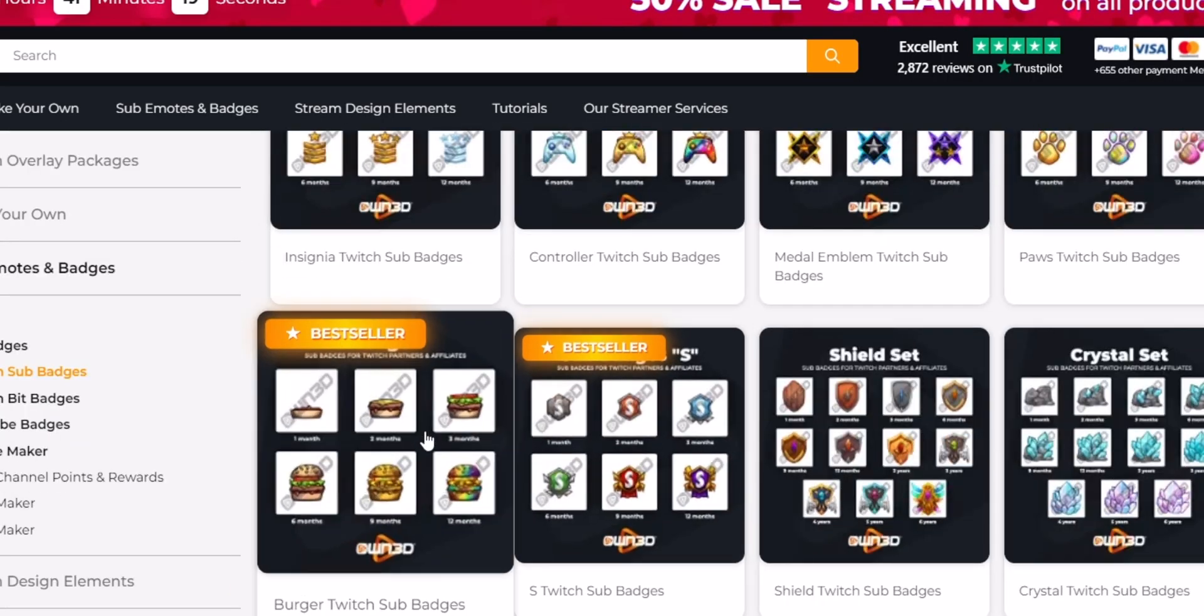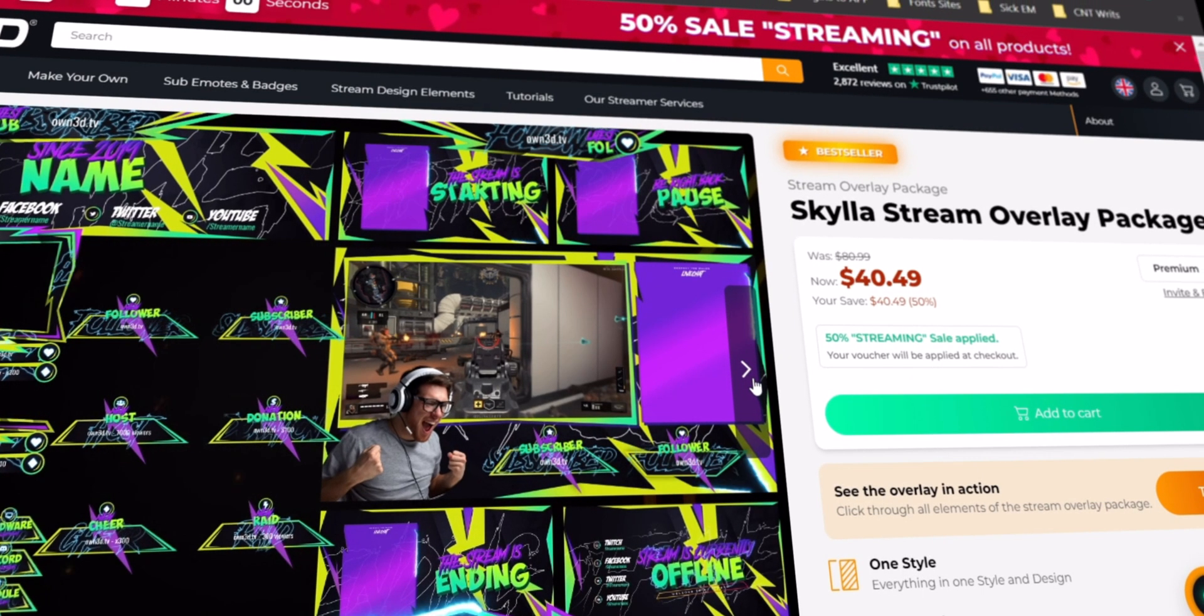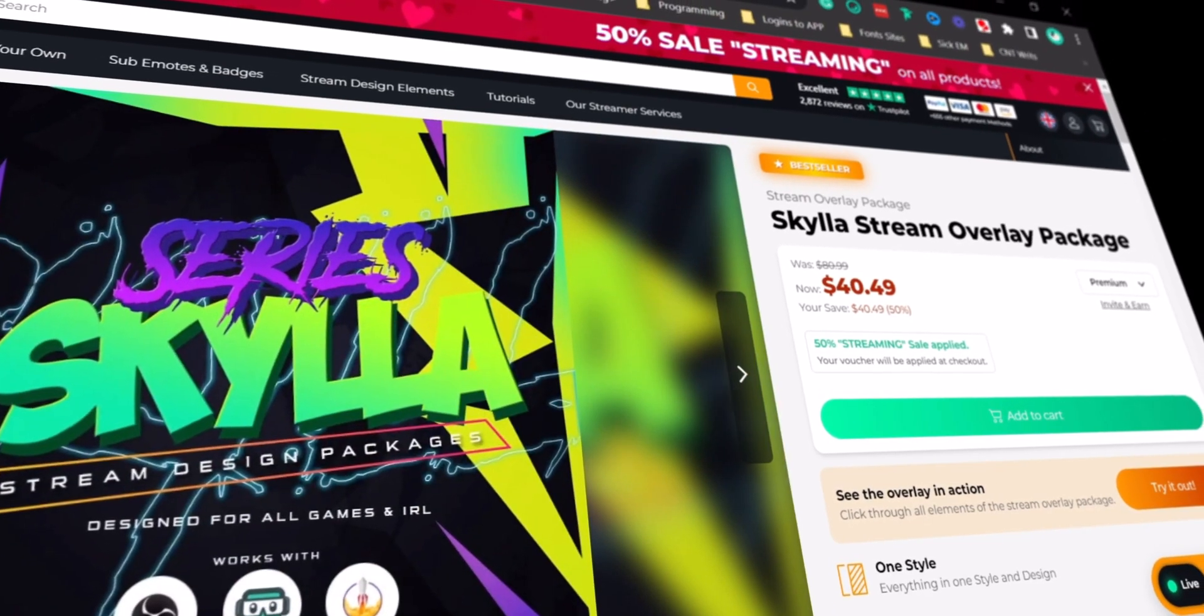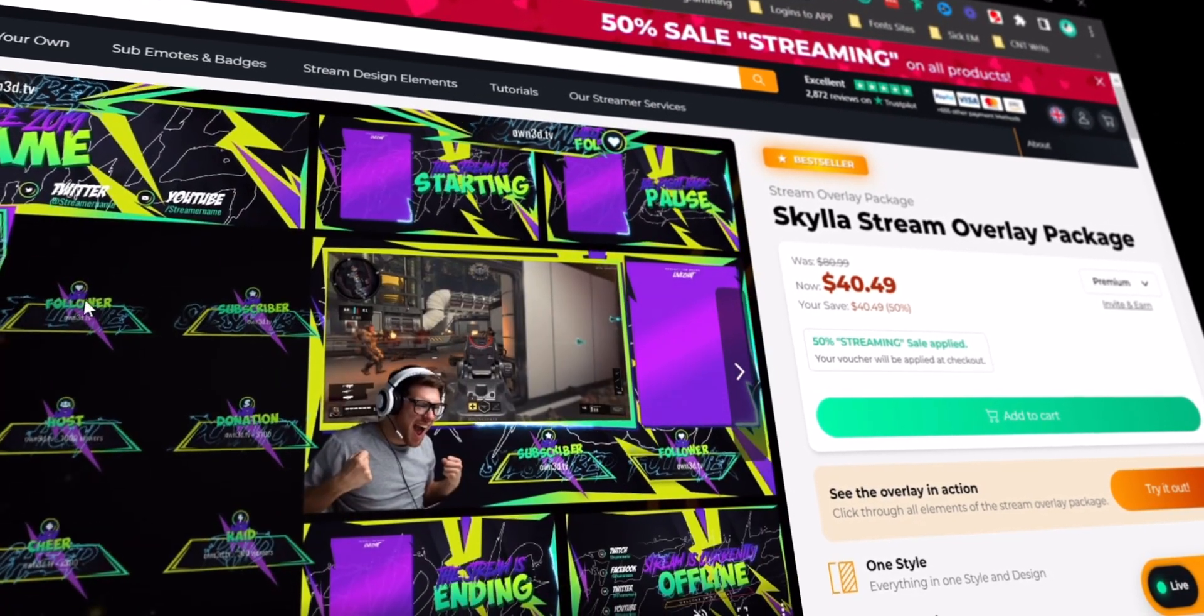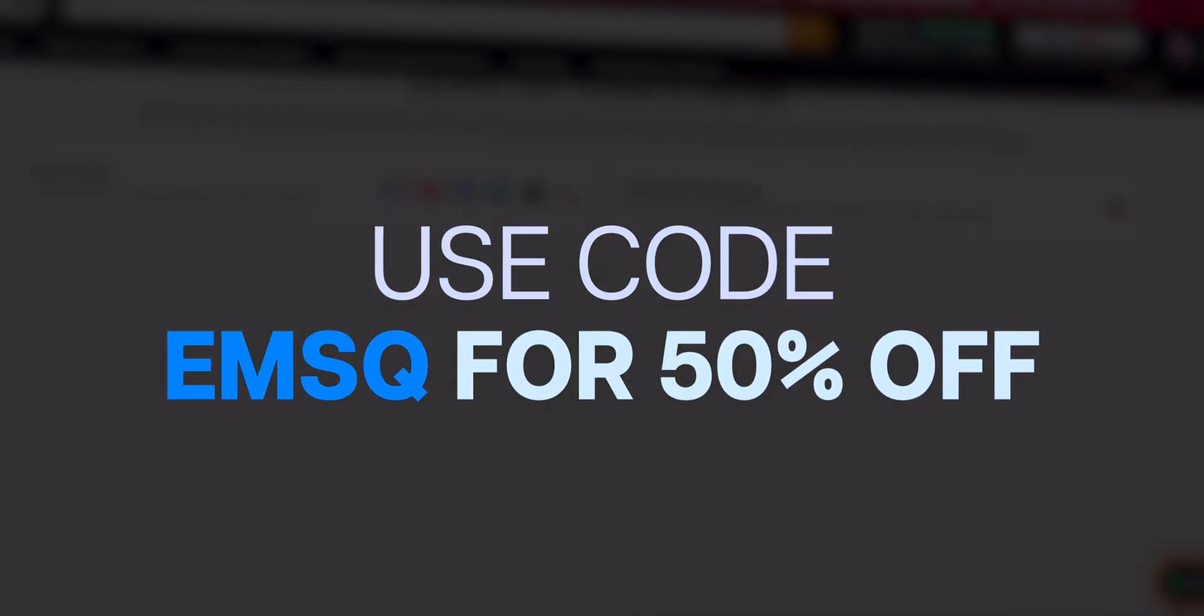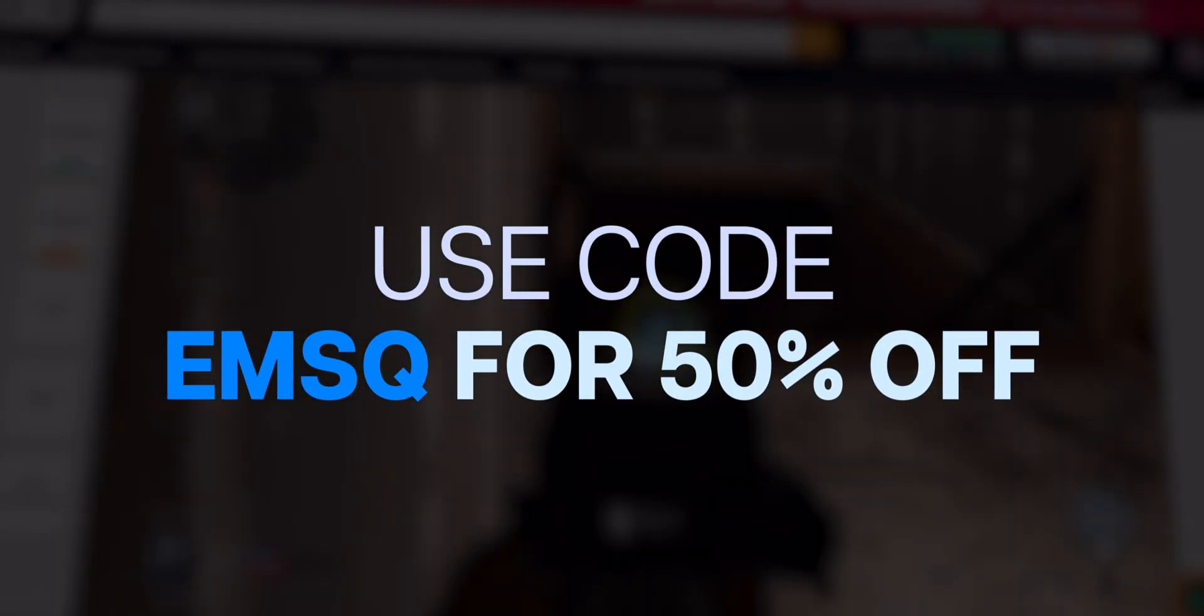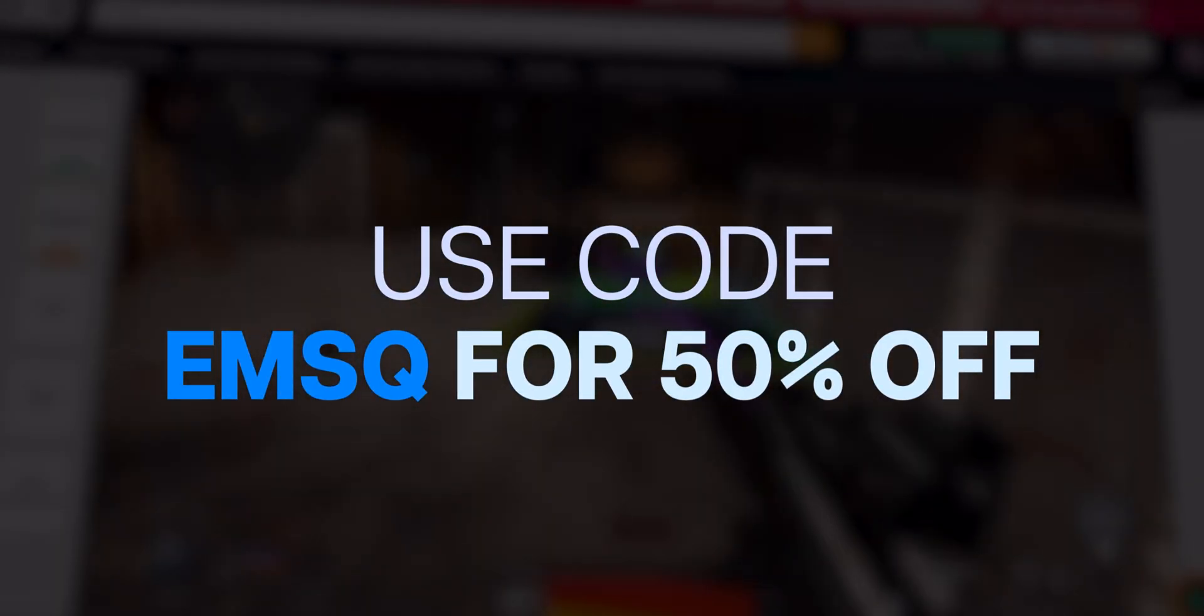So if you click the first link in the description box and use the code EMSQ to get a whopping 50% off on all of their products, thank you own.tv for sponsoring this video.